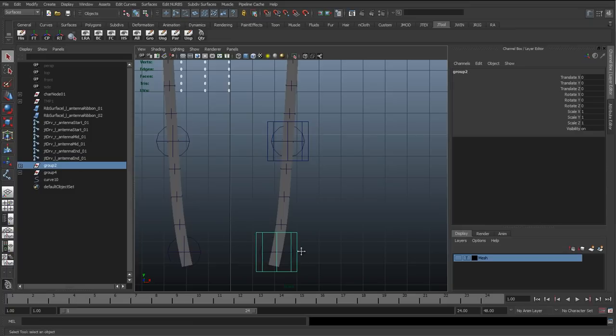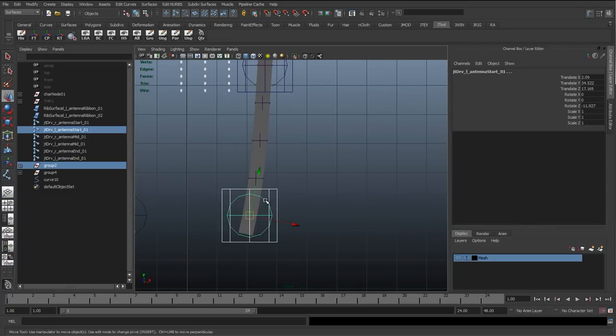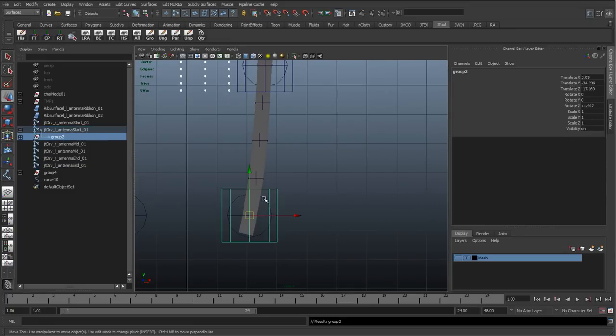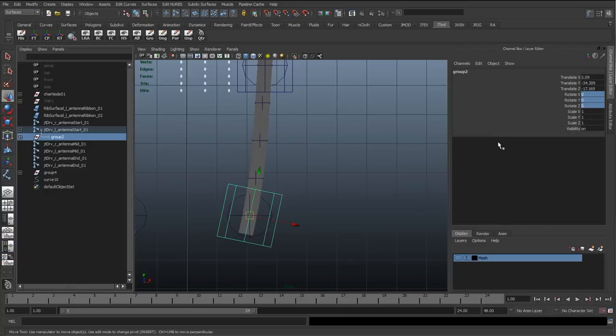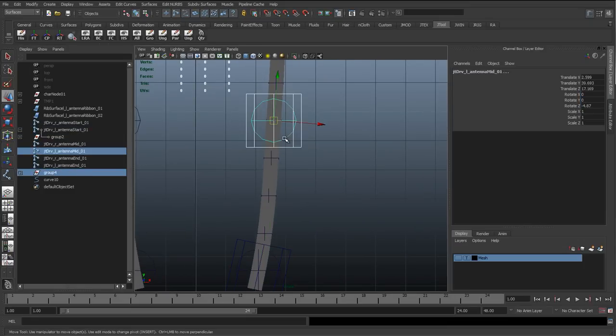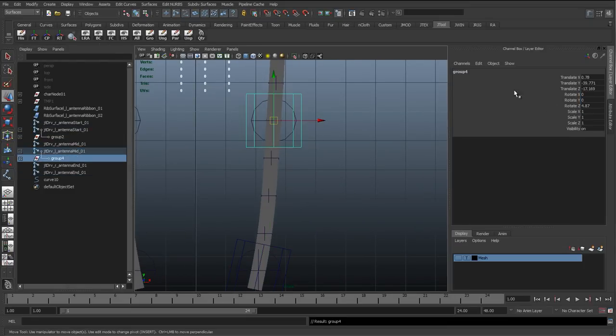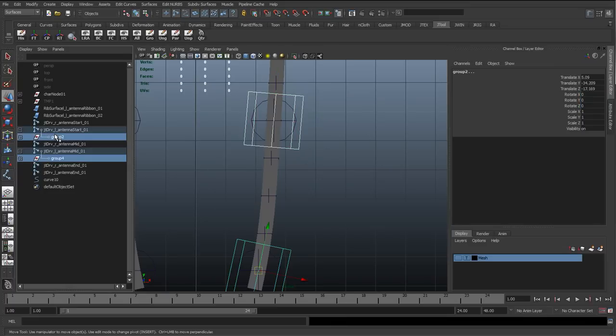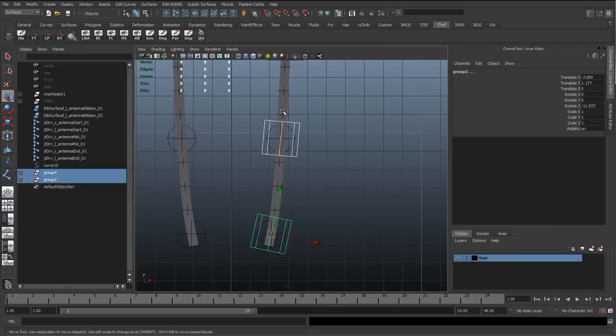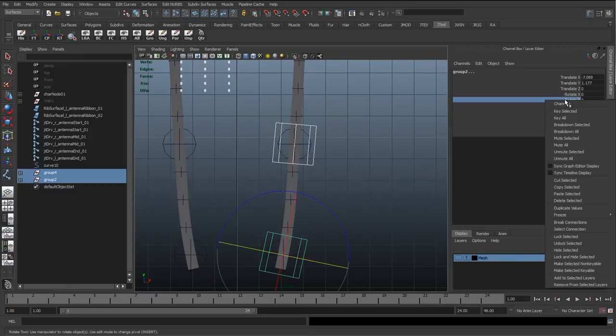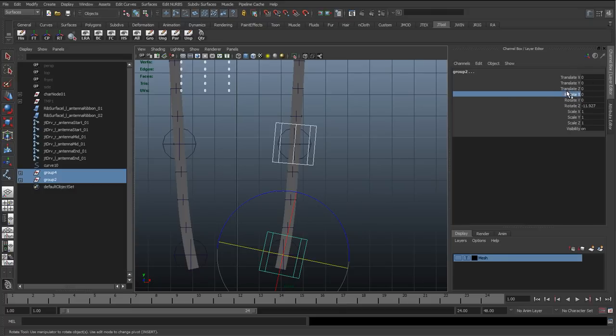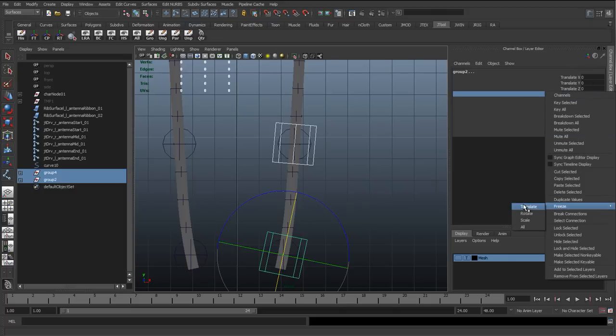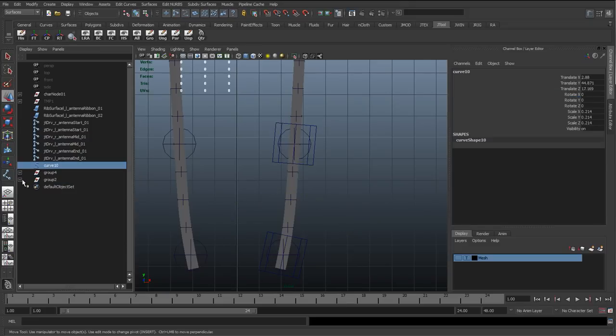And then what we're going to do on both of these joints is center the pivots. So with the first joint selected, I'm going to Shift select the joint, hit P to parent. And then this group, I'm going to reset its transforms. So not the translates, just the rotates. I'm just going to rotate into position. Get the next group, parent it to the joint. With the group still selected, zero out the rotations. And then with these two groups, I'm going to hit Shift P to unparent. And I'm actually just going to right click, freeze, and translate. So I'm just going to freeze the translates, but not the rotates.